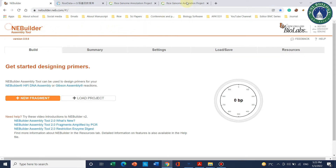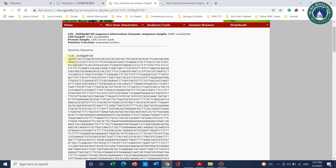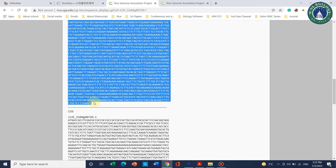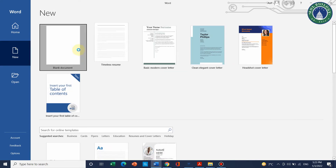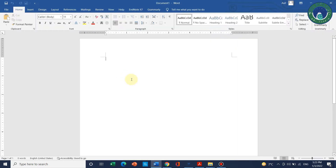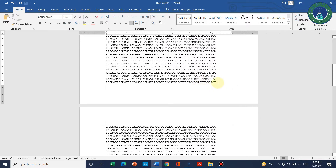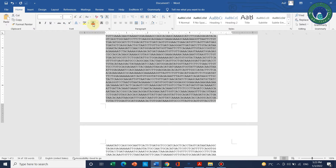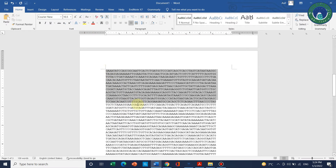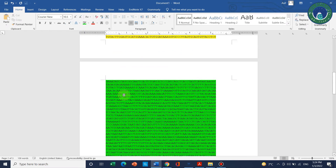We can clone this gene into two or three parts, and this tool will help you design your primers in parts. We will copy the sequence and divide it into two parts by opening a Word file, then paste the sequence there. The first fragment can be highlighted in yellow and the second fragment in green.